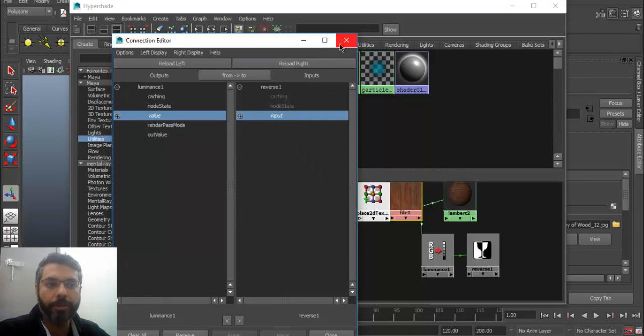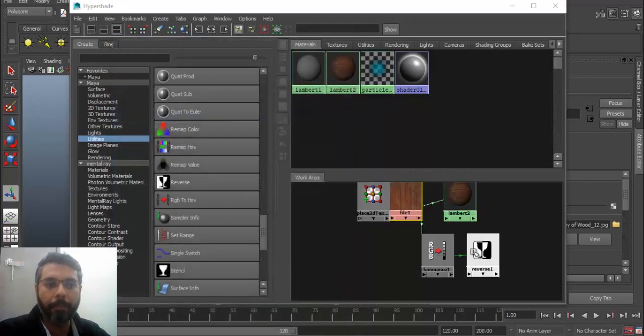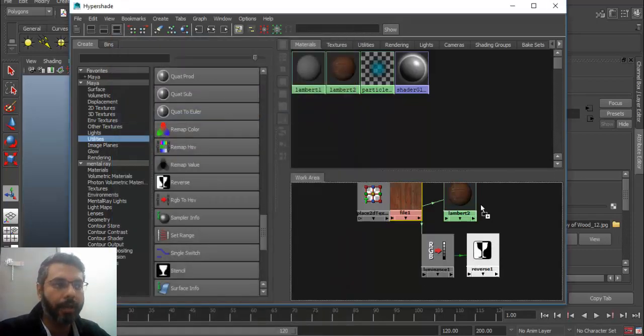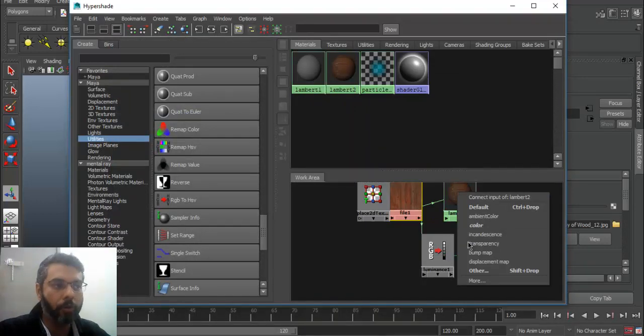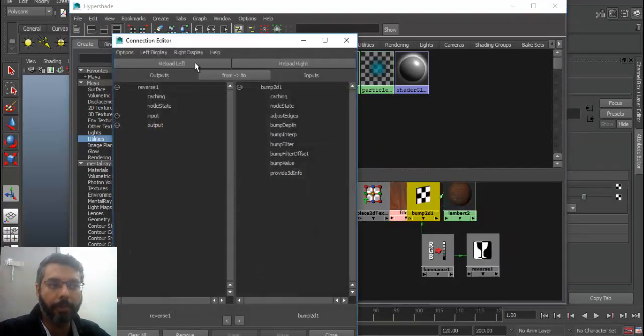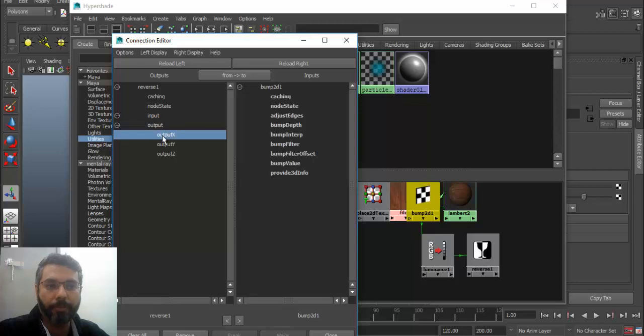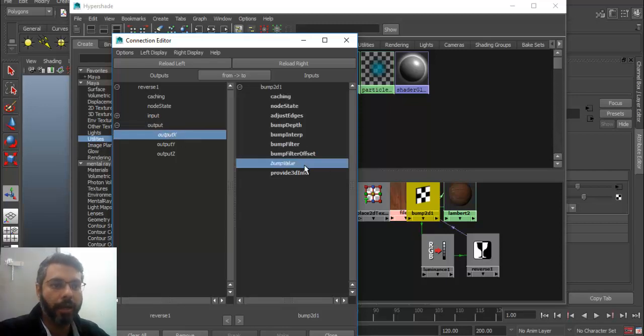Now this information has been passed to the reverse node. Then just click and drag and drop this reverse node onto your material node and connect it with your bump map. Once you do that, basically we have an output. Output X needs to be connected with the bump value that this value will now drive how much bump you need in your image.